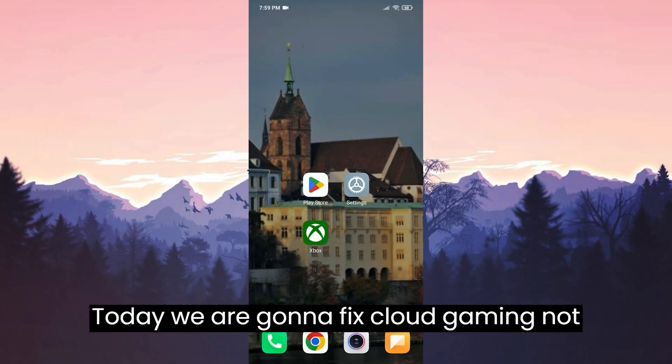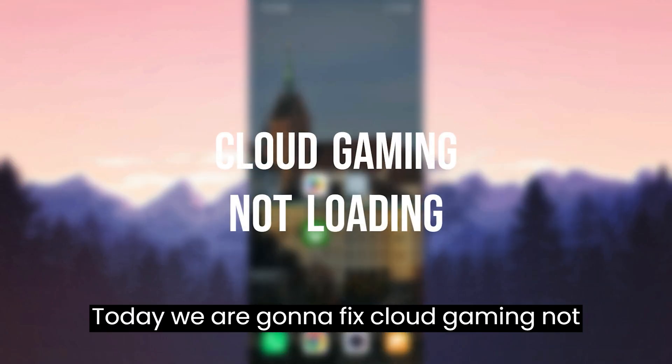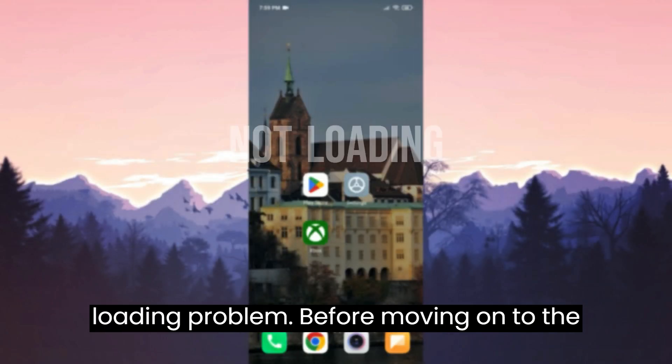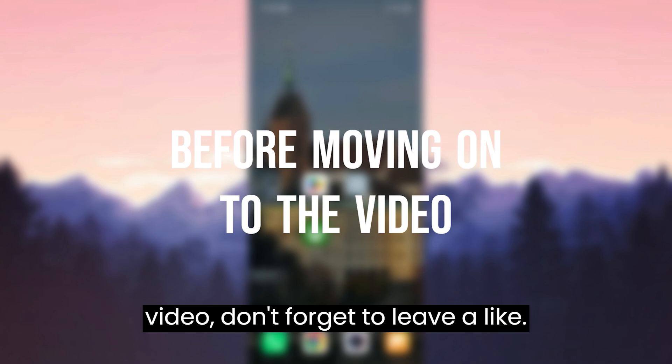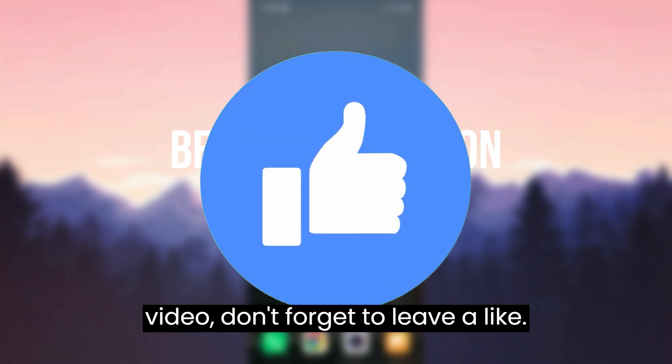Today we are going to fix cloud gaming not loading problem. Before moving on to the video, don't forget to leave a like.